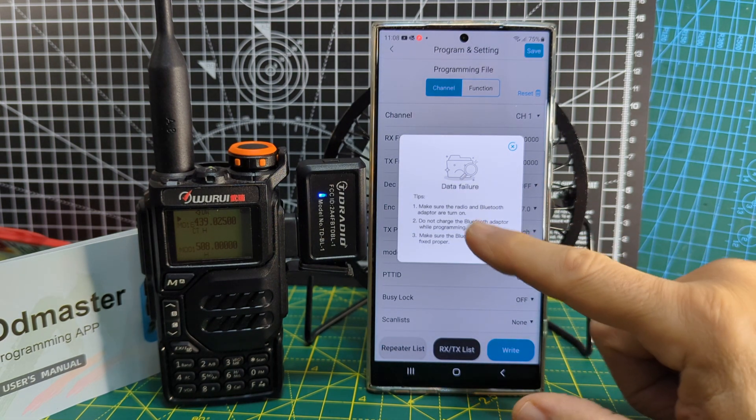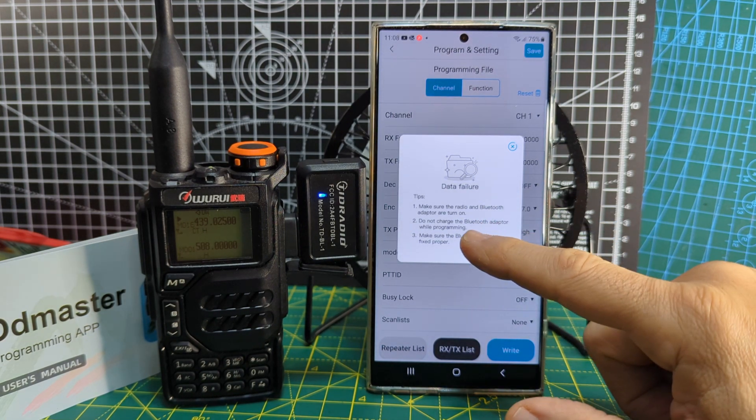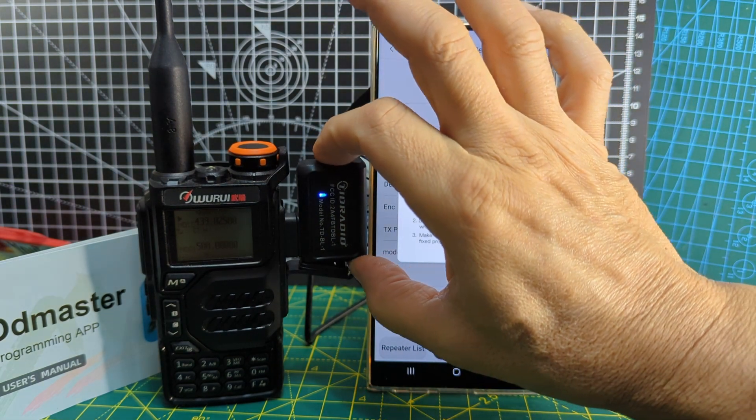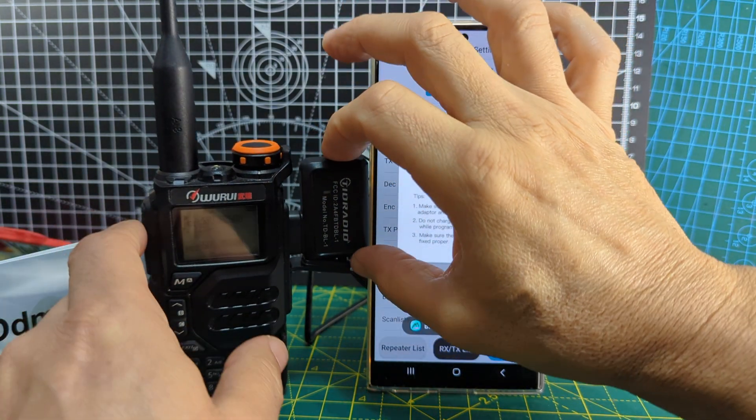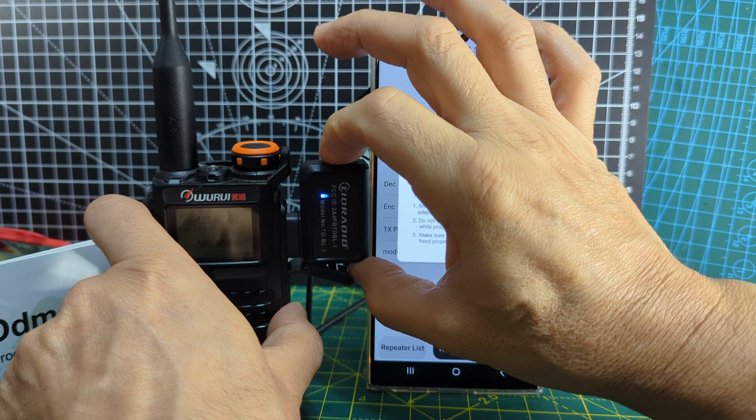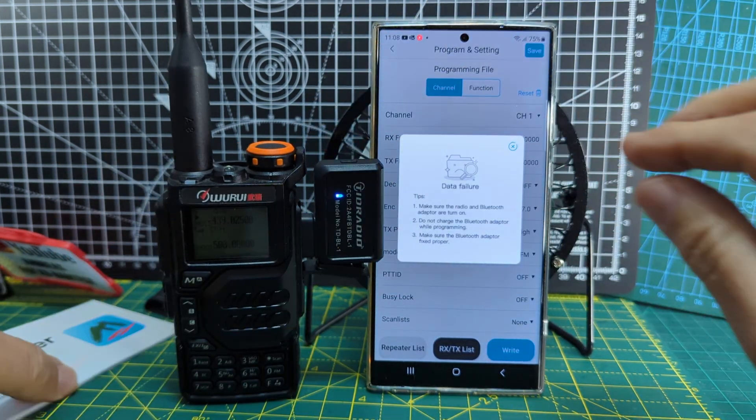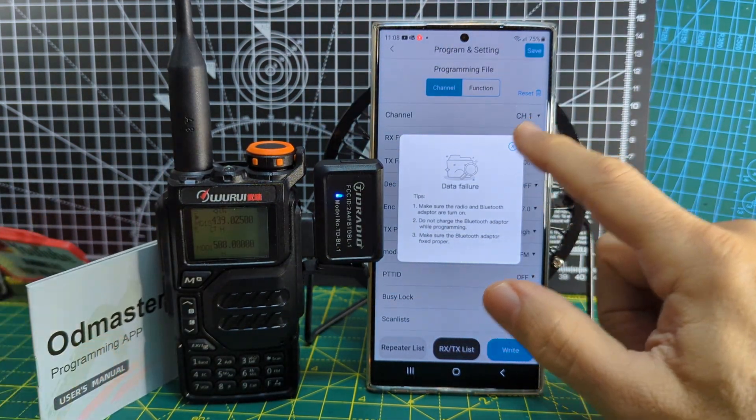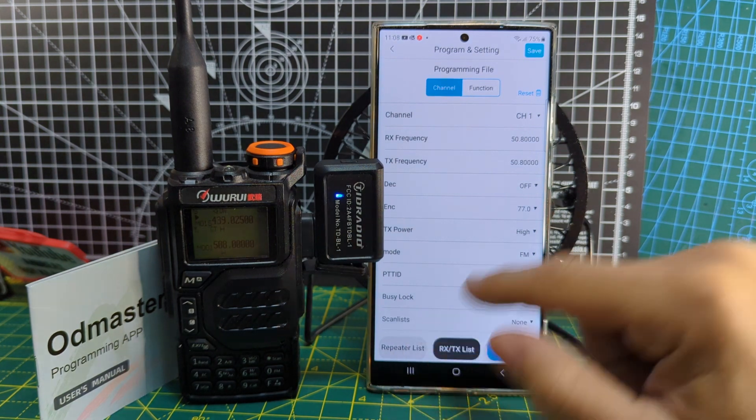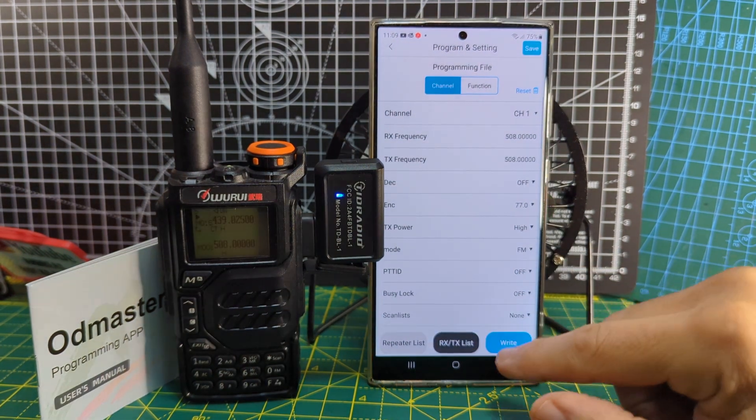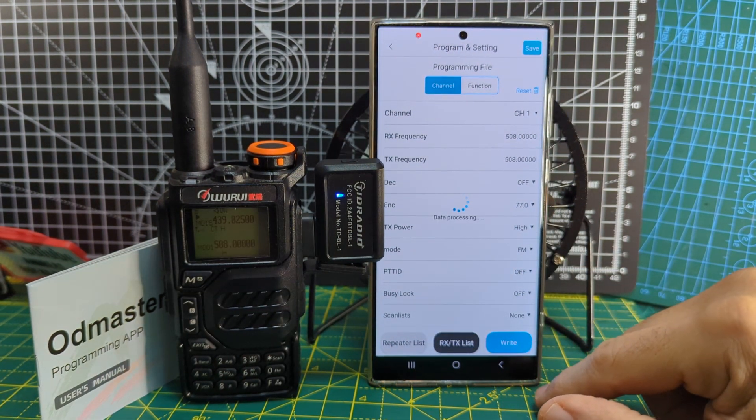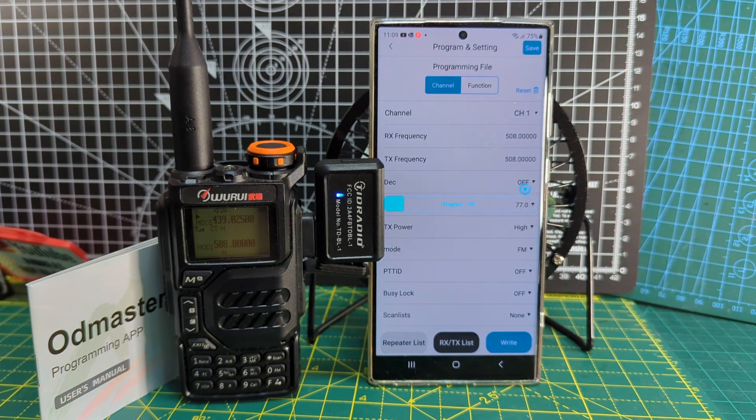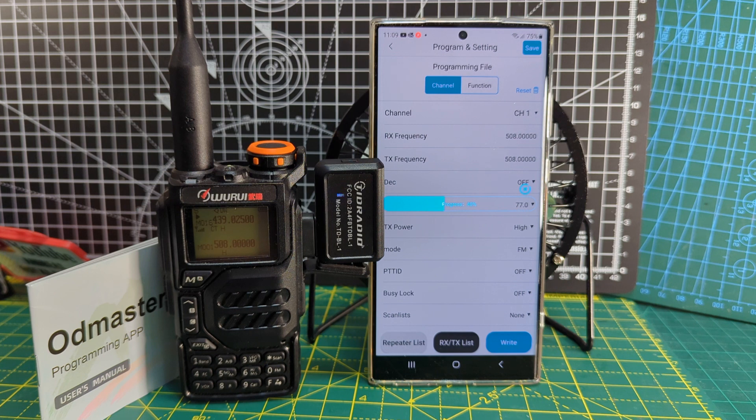Yeah, it is glitching out. Make sure the radio and Bluetooth adapter are turned on. And just do that again. Make sure it's pushed in properly. Click write again. Ah, it's working now after just disconnecting and reconnecting a couple of times. It started to work.